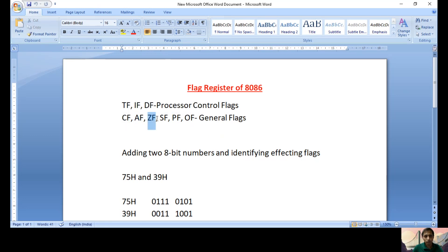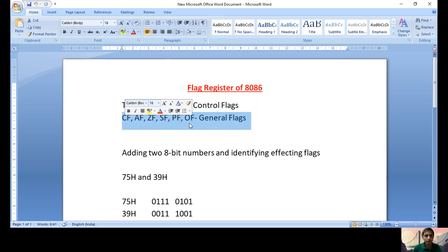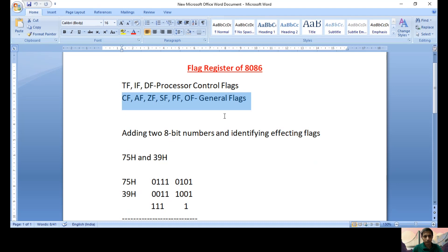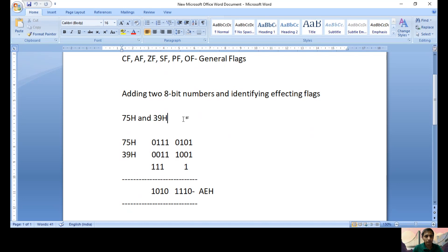Carry Flag, Auxiliary Carry Flag, Zero Flag, Sign Flag, Parity Flag, and Overflow Flag — these six are called general flags. If you perform any arithmetic or logical operation, meaning any ALU operation, only these six are affected. Now my aim is to add two 8-bit numbers and identify the affecting flags. The two 8-bit numbers are 75H and 39H.